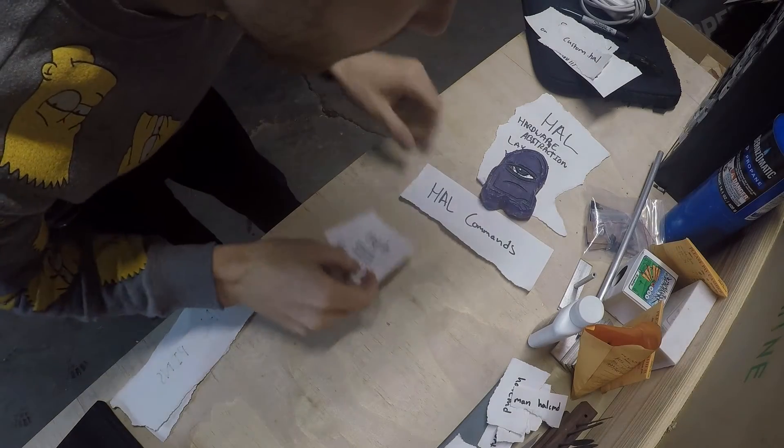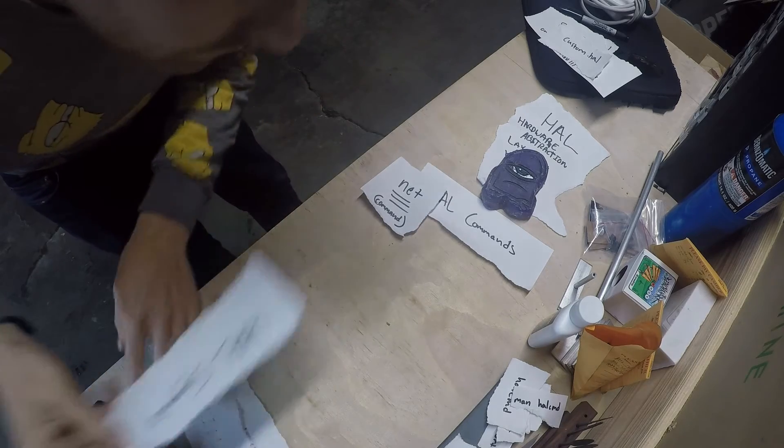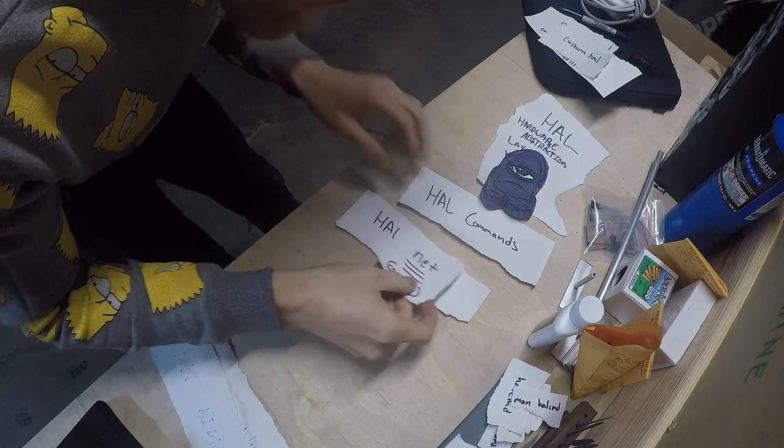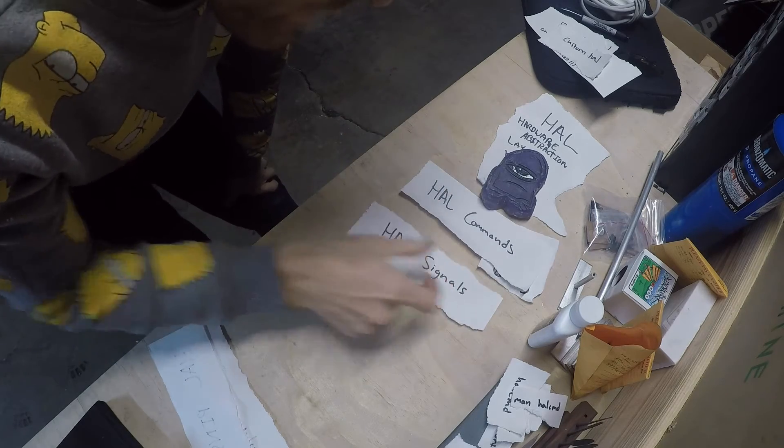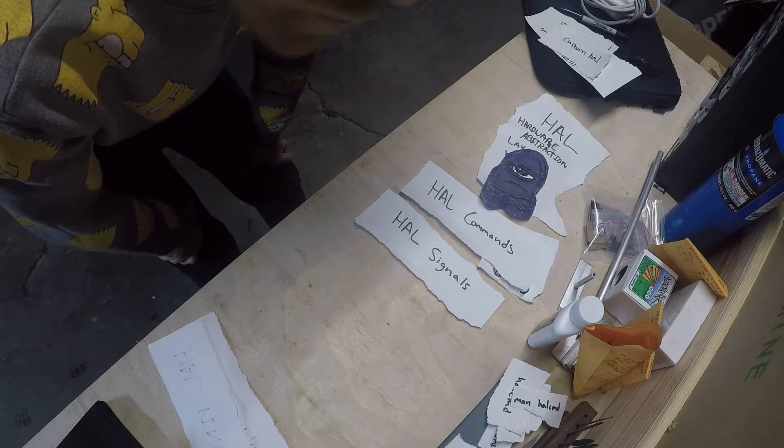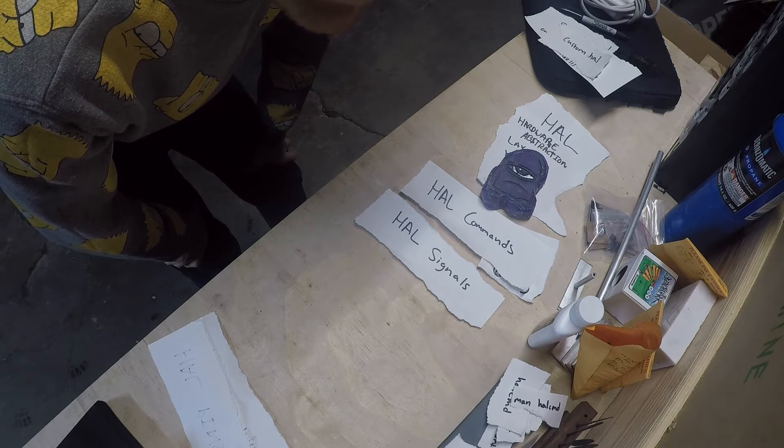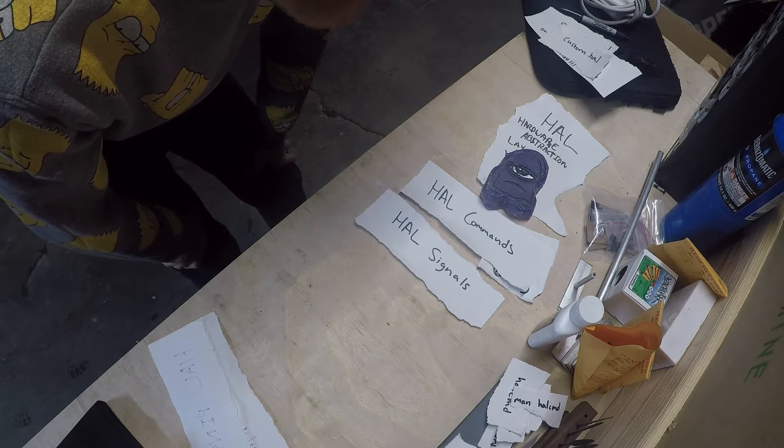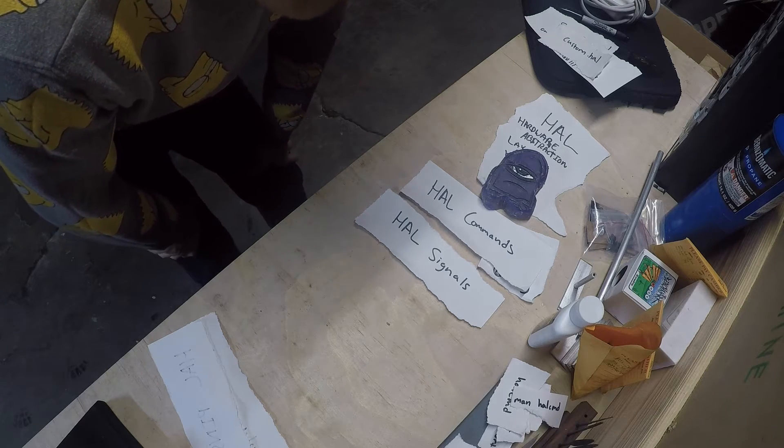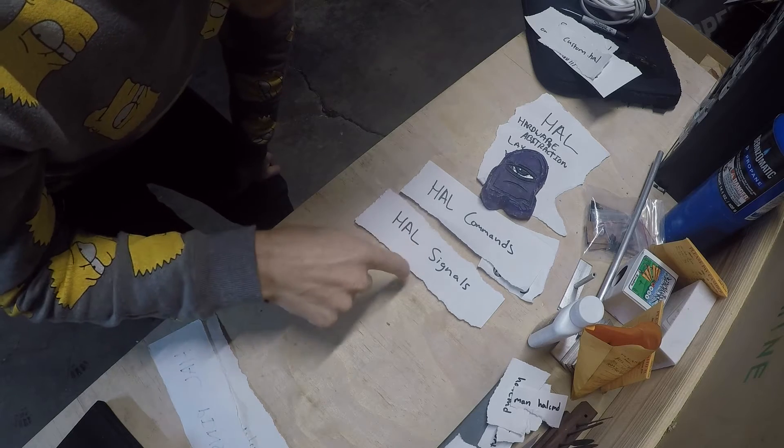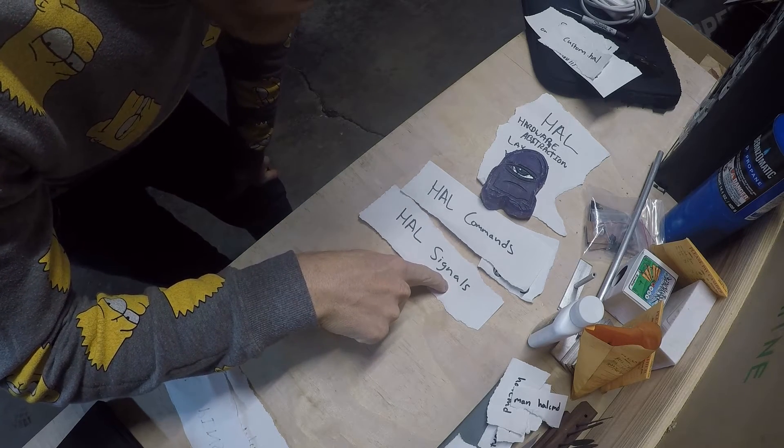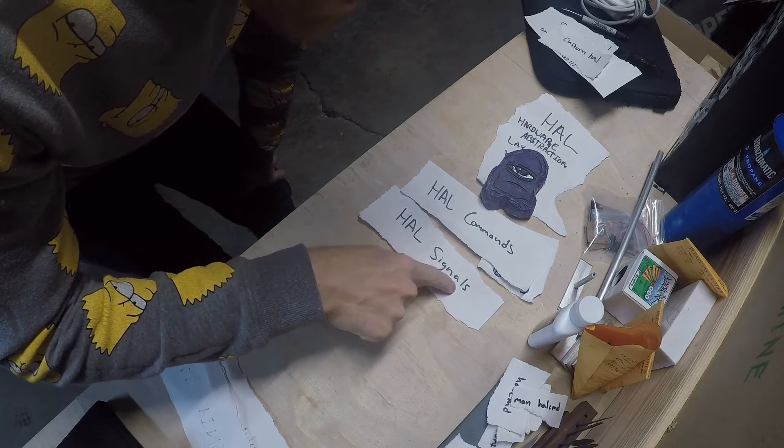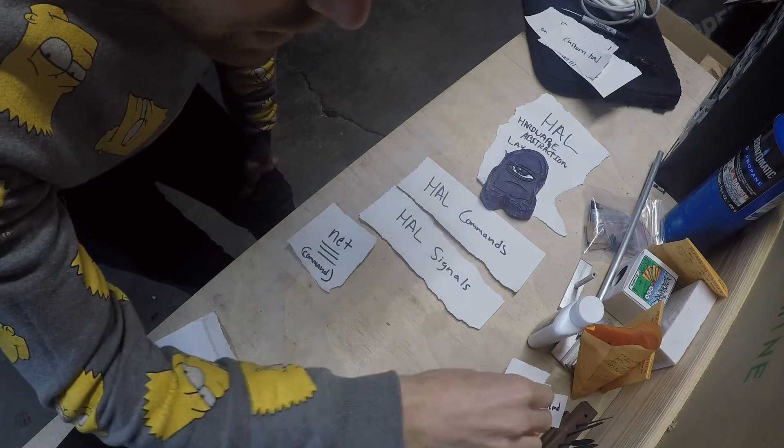Next up we have signals. Signals are essentially, the way the hardware abstraction layer works is they thought about it in hardware terms. So the signal would be the wire essentially connecting to a pin or like a slot in the breadboard or something. There are HAL pins which we're going to get to in a second.